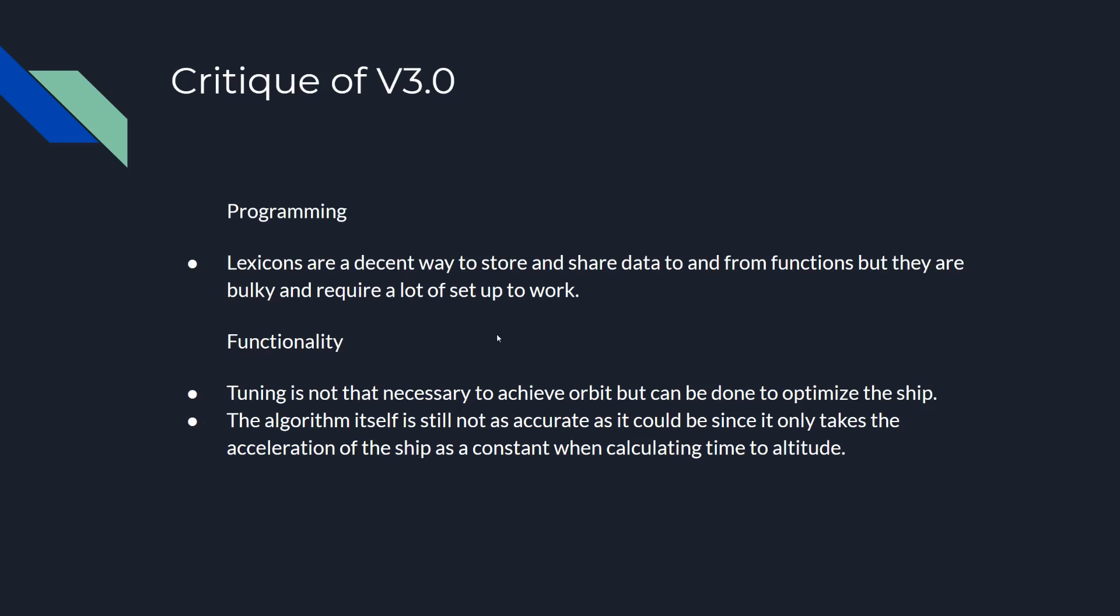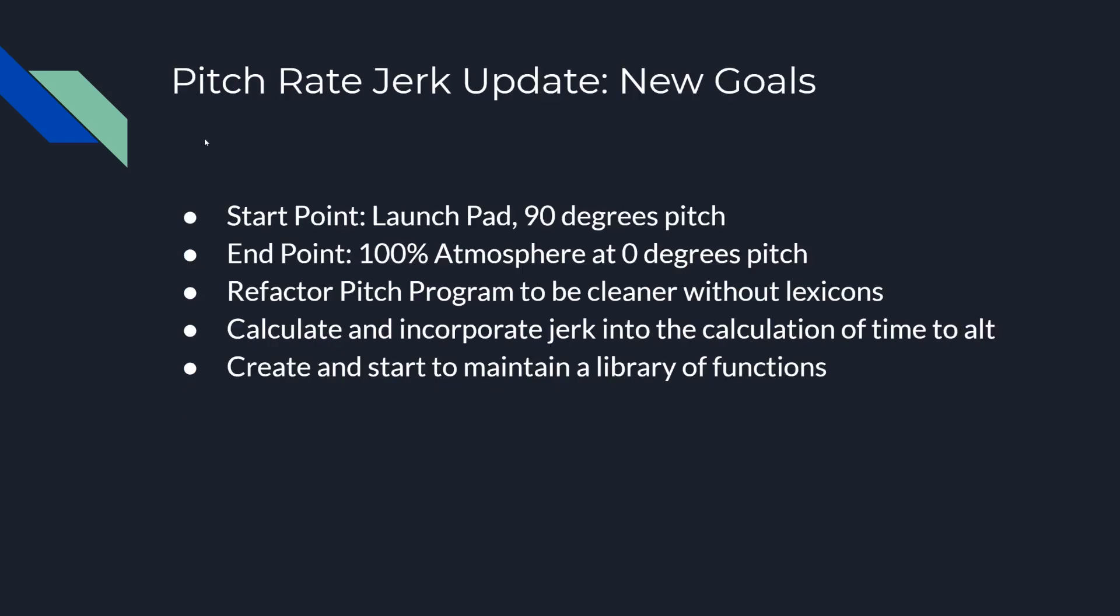I found a better way to do that using anonymous functions, which I'll talk about in a second. The tuning is perfect, at least for me. I don't have to ever tune any of the ships that I've used the pitch rate for. However, it assumes that acceleration is constant when it's doing the time to altitude, which is not true. So I wanted to make it more accurate by calculating the jerk and then accelerating that so it would turn into a third order polynomial. So here are the goals for this new one. I want to refactor it instead of using lexicons to use anonymous functions, calculate jerk, and also I want to create a library of functions that makes it easier to transfer the functions and be able to keep track of them easier.